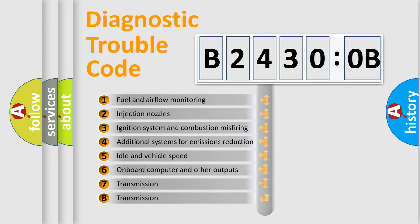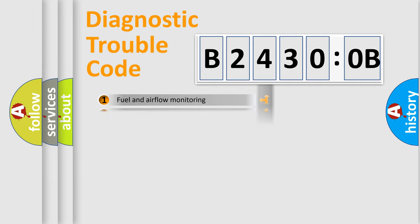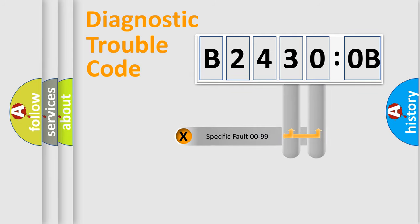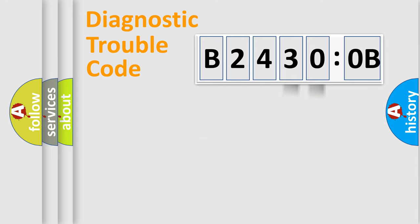The third character specifies a subset of errors. The distribution shown is valid only for the standardized DTC code. Only the last two characters define the specific fault of the group.